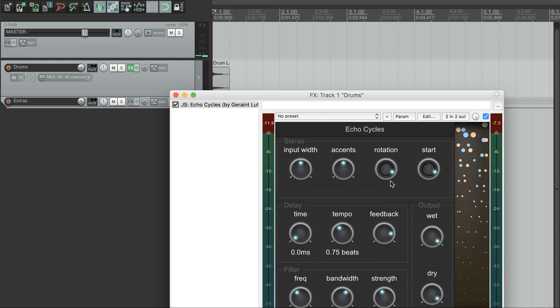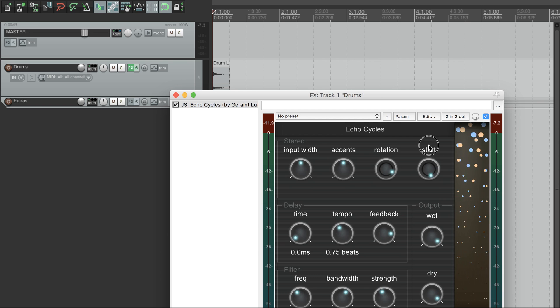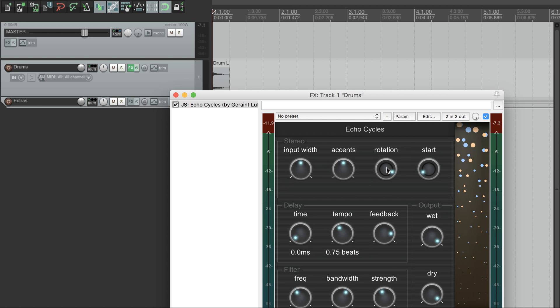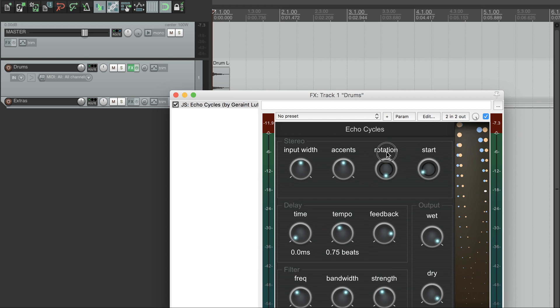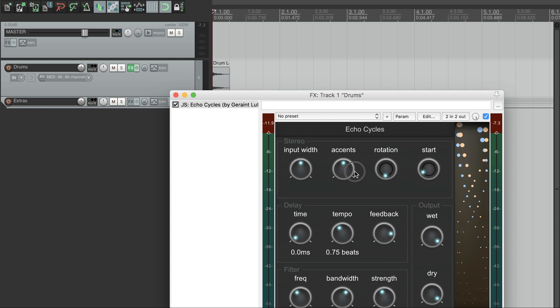First, let's look at the stereo section up here. These two dials control how echoes move around the stereo space. We can control the starting position, and also the speed. So if we want to, we can emulate a classic ping pong sound.